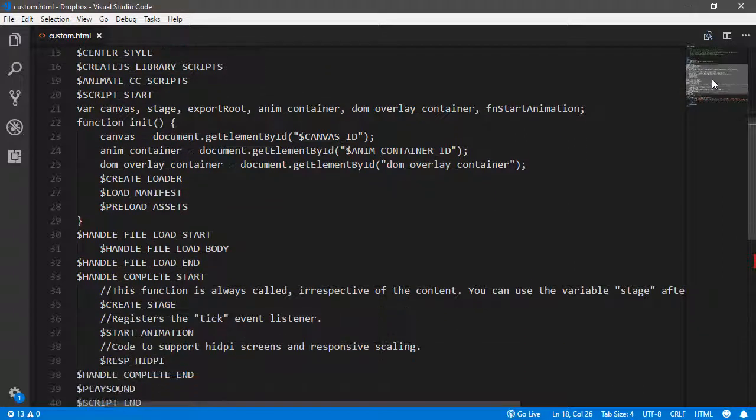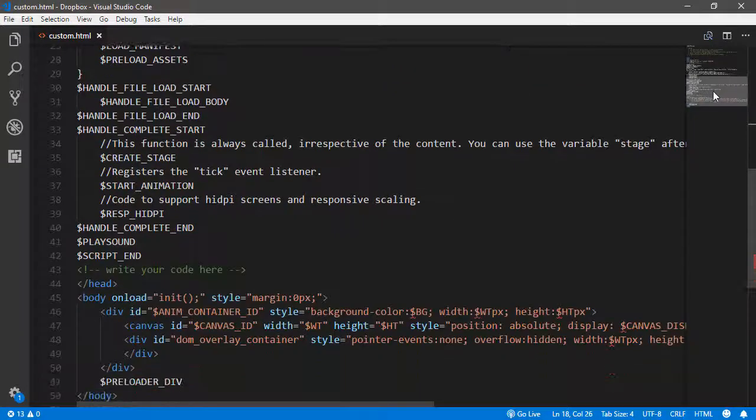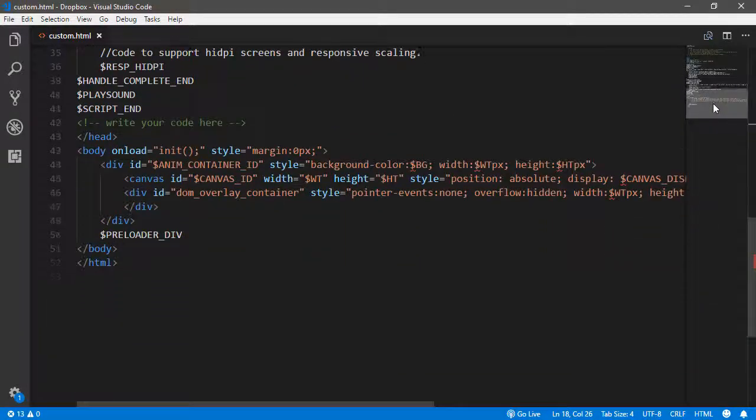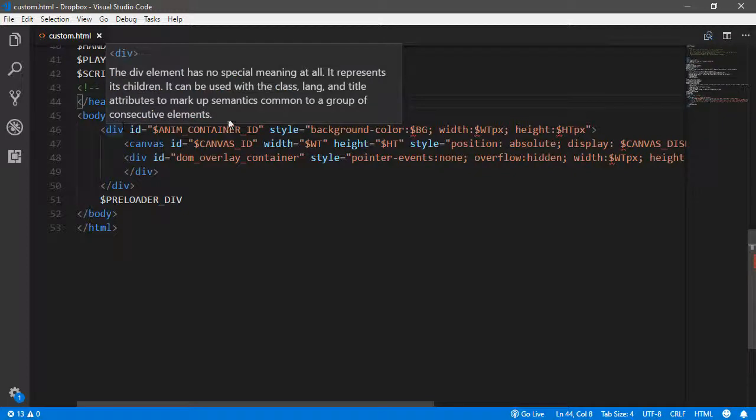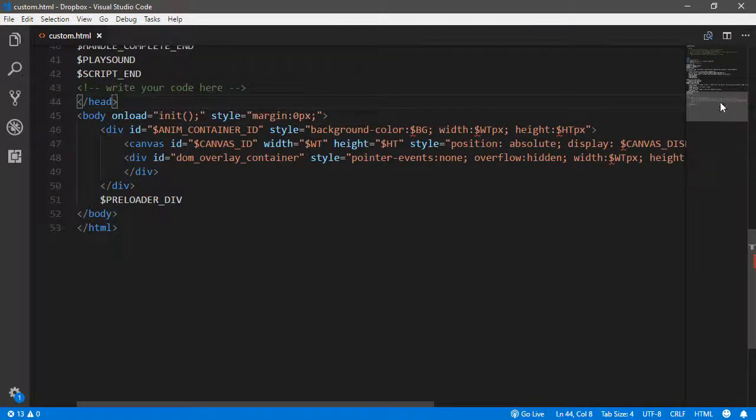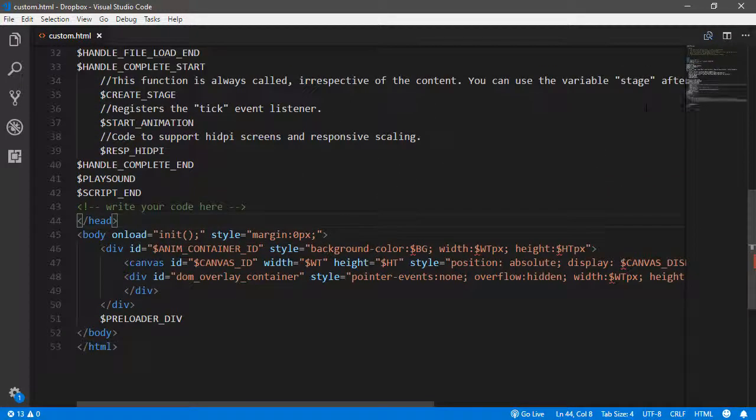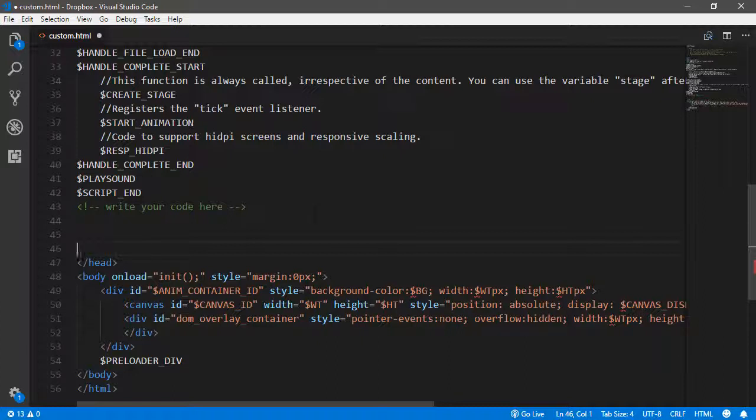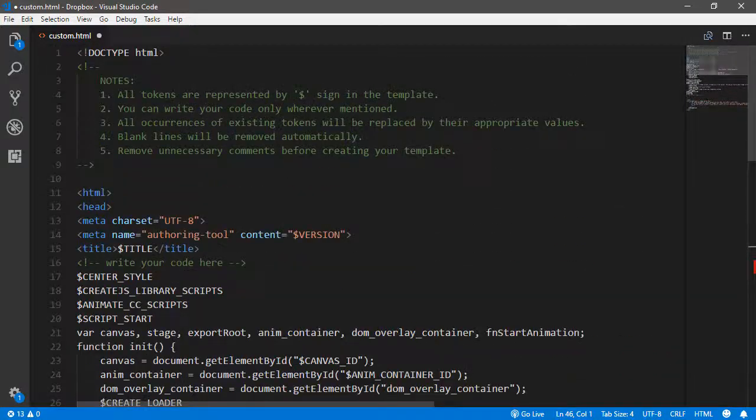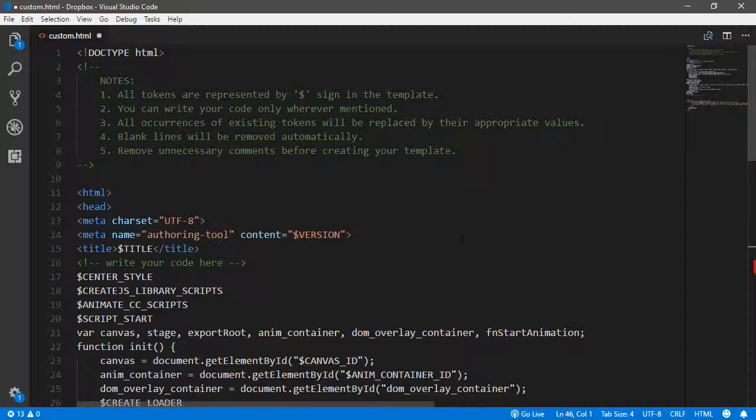And if we scroll down, we can see that here is where the head ends and the body begins. Usually, you'll need to place your code someplace before the head ends, especially if it's some sort of custom JavaScript library. Once you've prepared your HTML5 template using the instructions provided by your ad network, you can then save this template.